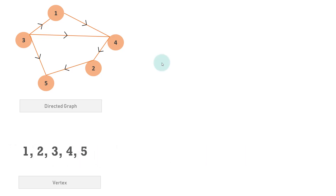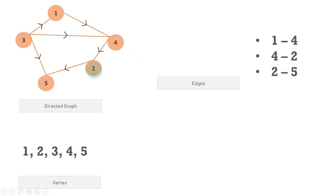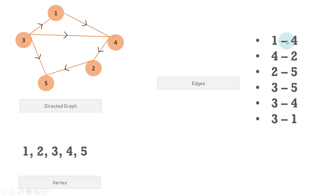Looking at the edges of this particular directed graph: there is an edge from 1 to 4, pointing from 1 towards 4 — not from 4 to 1. Then 4 to 2, a directed edge between 4 and 2. Then 2 to 5, then 3 to 5 — an edge pointing from 3 to 5. Then 3 to 4, and 3 to 1. So there are 6 edges total in this directed graph.